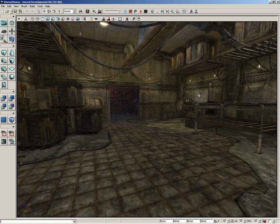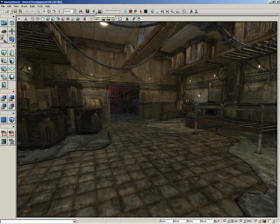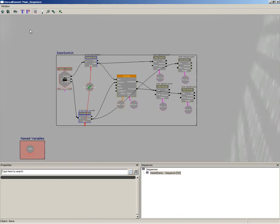So that's a pretty simple Kismet sequence, but let's just take a look at it. Now you can get to Unreal Kismet by clicking on the Open Unreal Kismet button located here in the main toolbar, or as an alternative, you can go under View and choose Unreal Kismet.